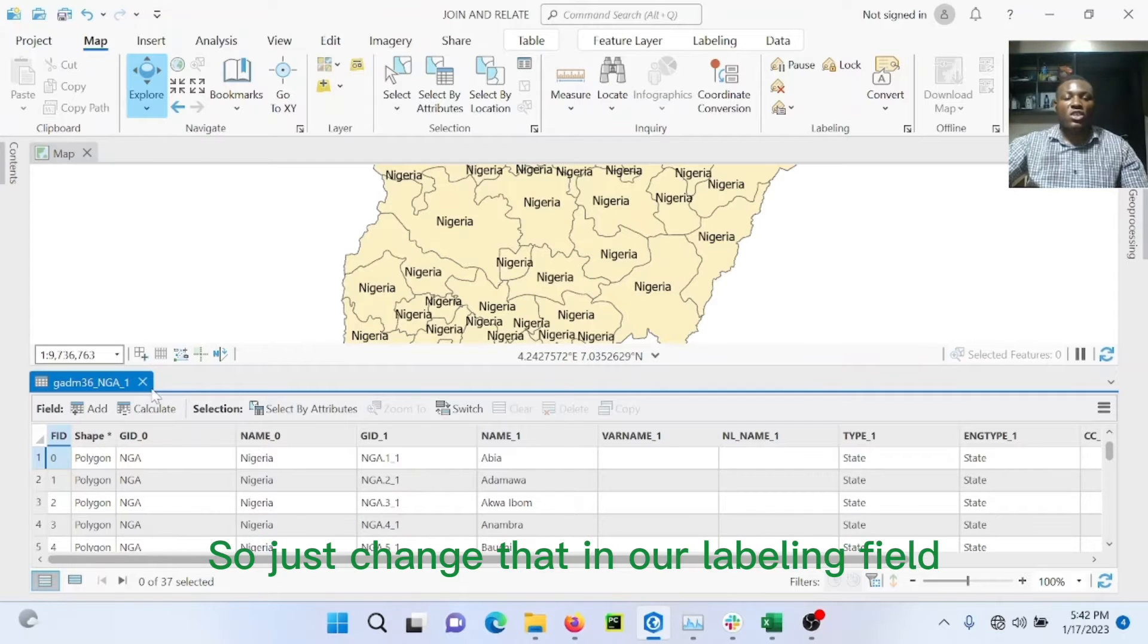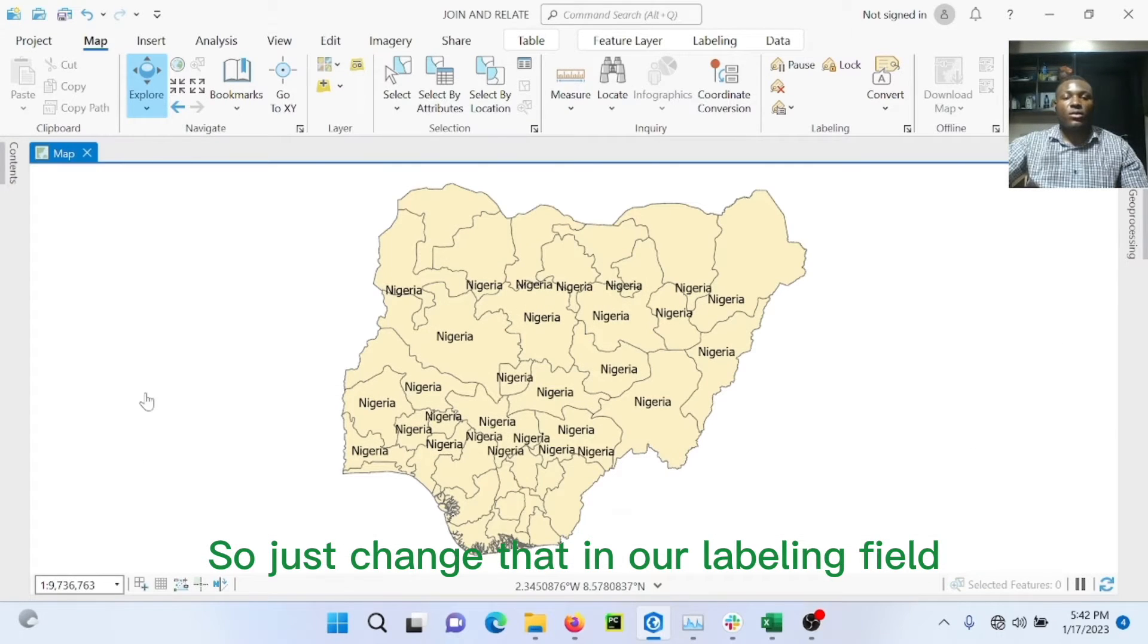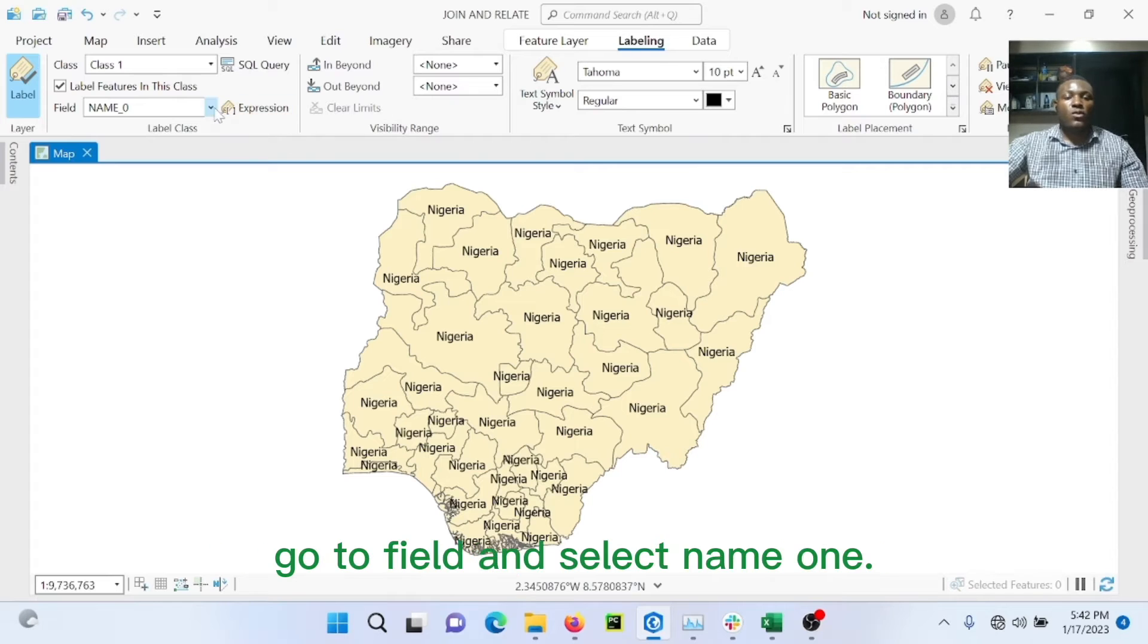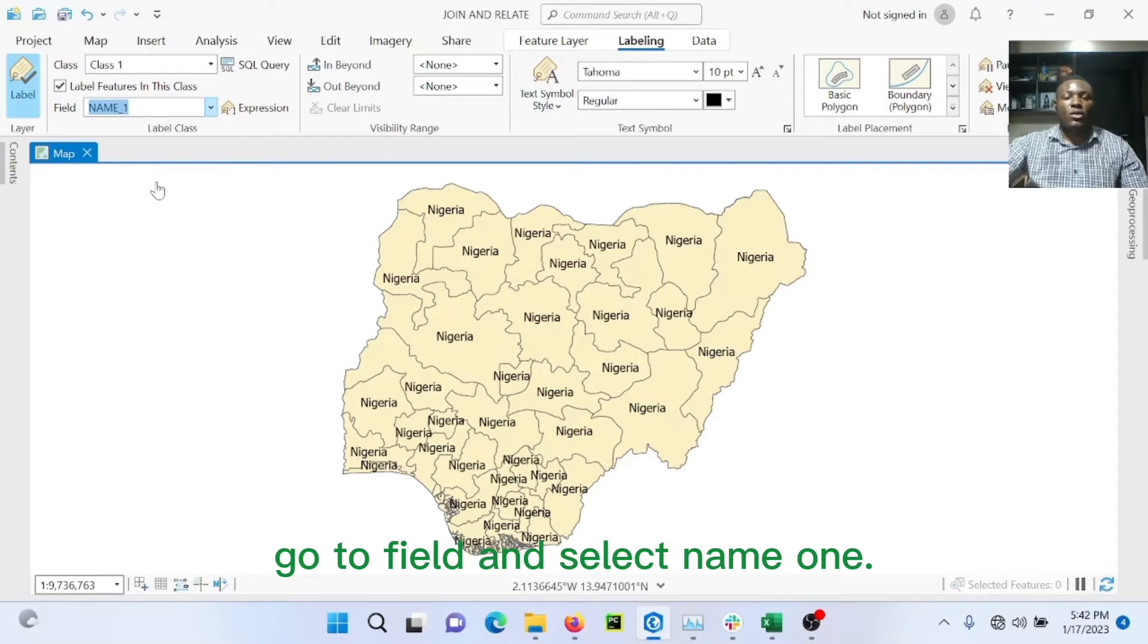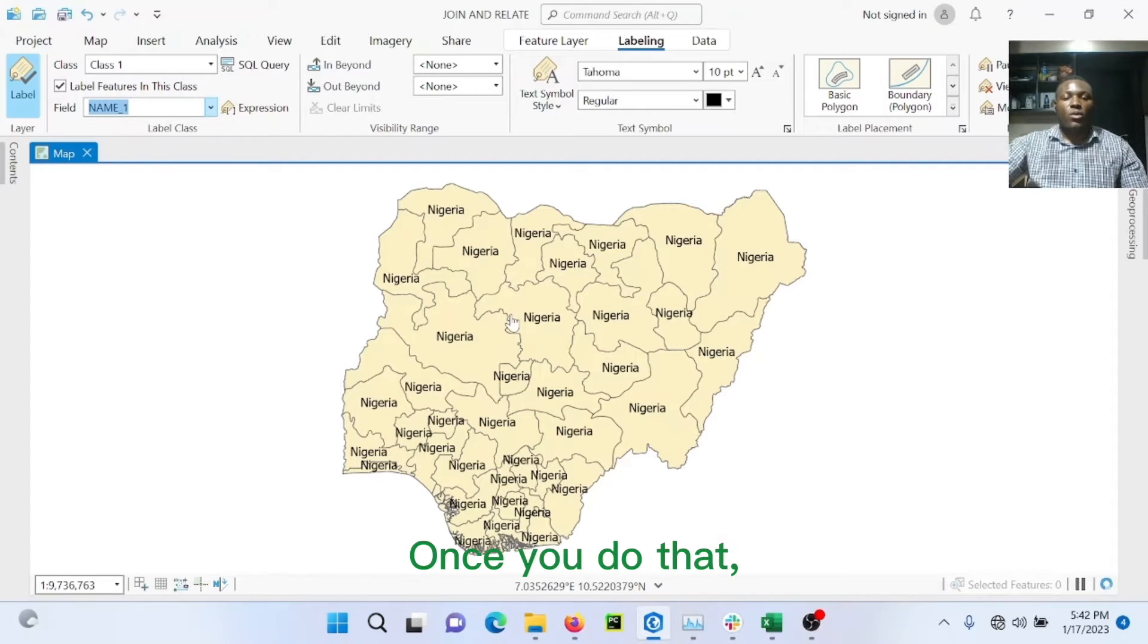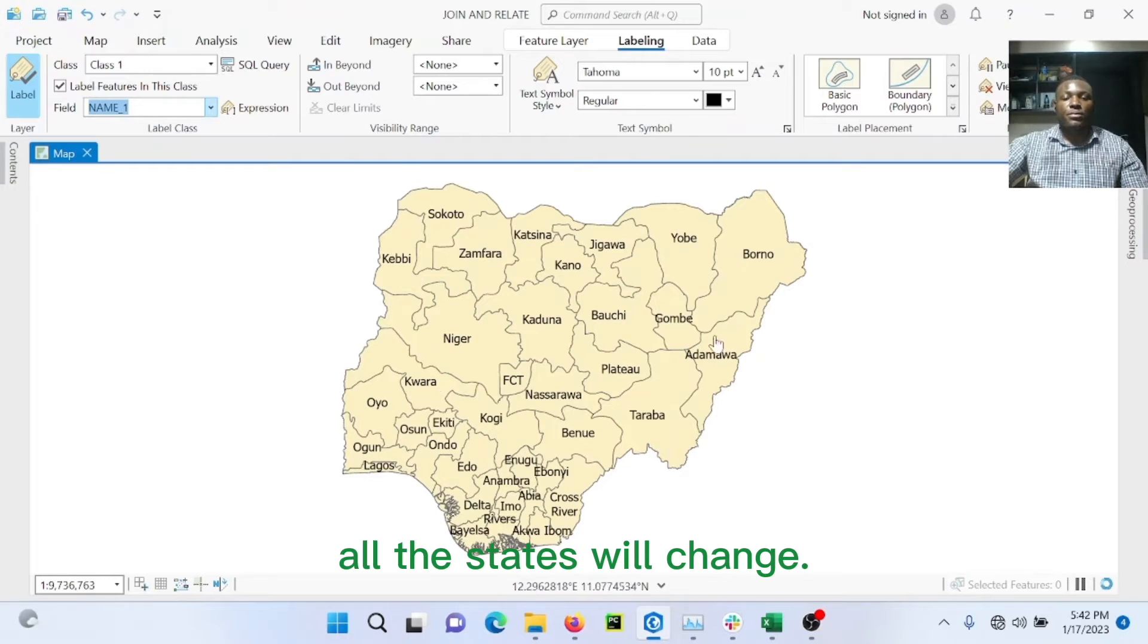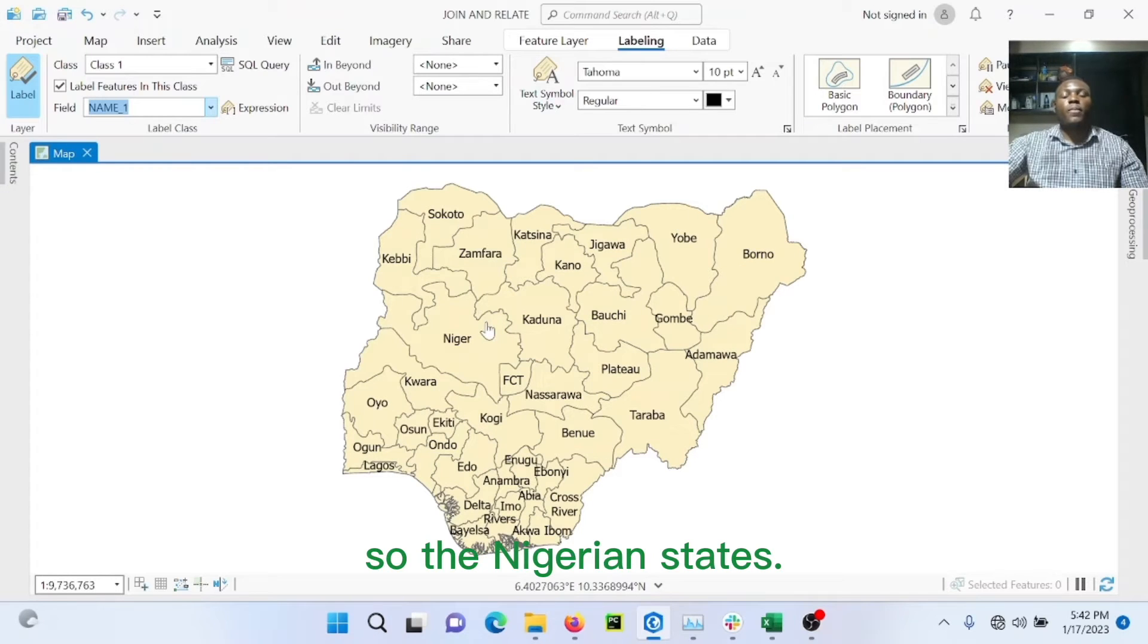So just change that in our labeling field. To do that, you just go back to labeling, go to field, and select name_1. Once we do that, all the states will change to the Nigerian states.